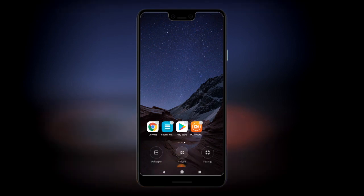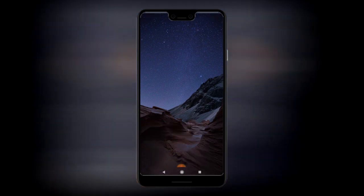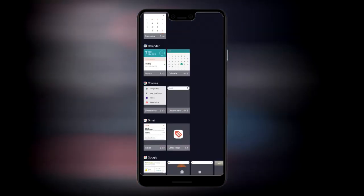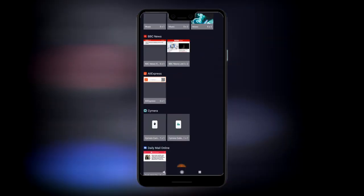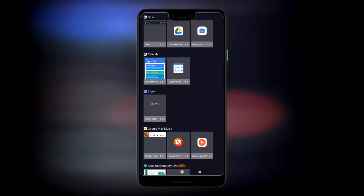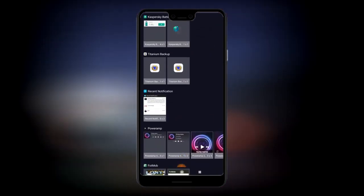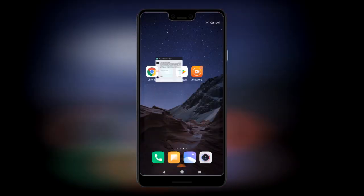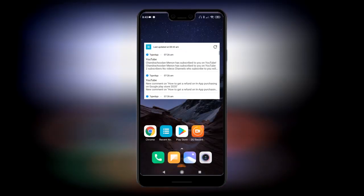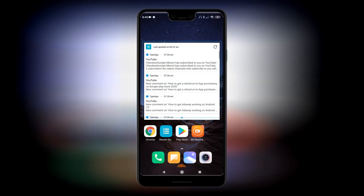So if we go to Widgets and go to Recent Notifications, you can resize it and it works really well. I really like that.